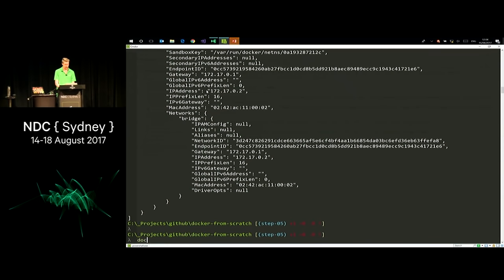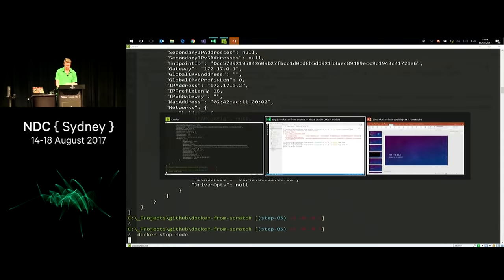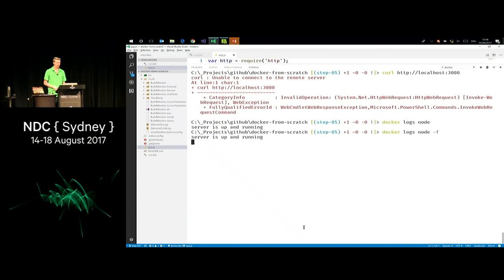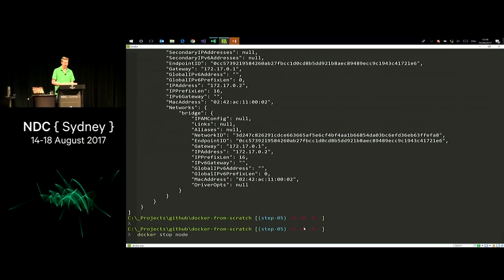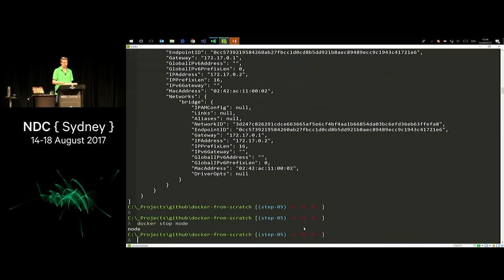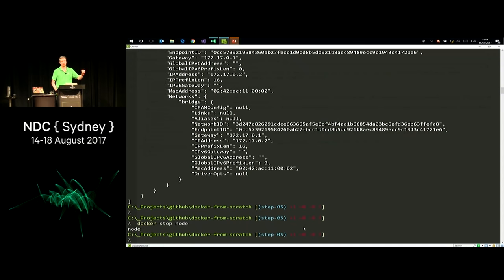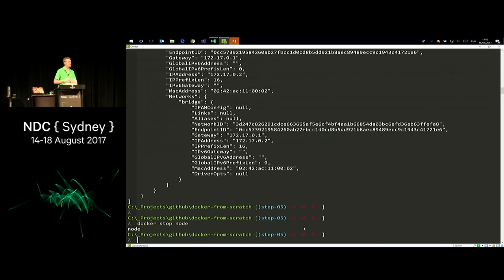We'll stop the node container. This is where stop is useful — it sends the shutdown command to that process. It's not doing a hard stop or kill dash dash F. It's sending the proper SIGTERM to the process so it shuts down gracefully. If you have an application running, it can do all the proper cleanup — releasing database connections and stuff like that — before shutting down. It's not just pulling the power from it.